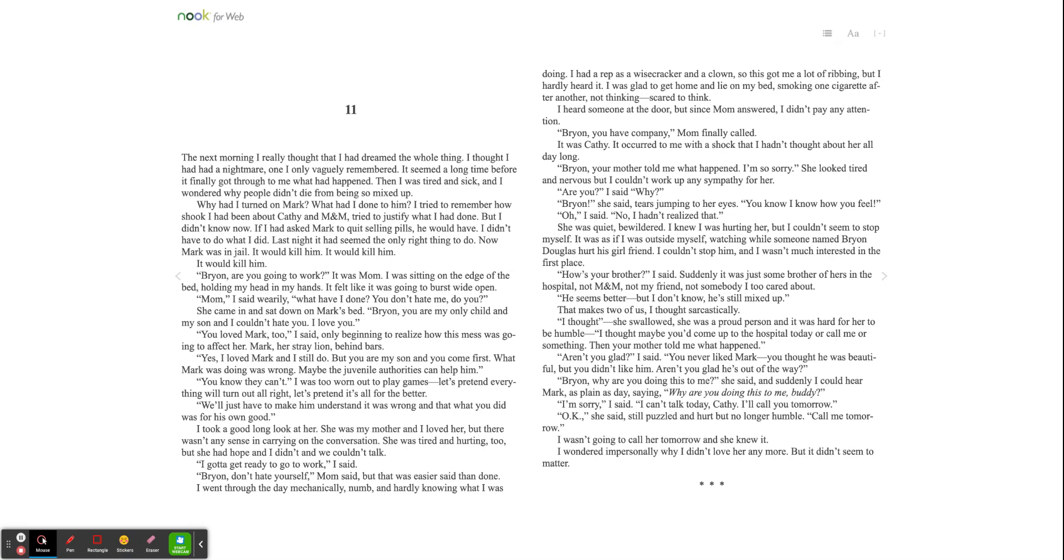Last night, it had seemed the only right thing to do. Now, Mark was in jail. It would kill him. Brian, are you going to work? It was Mom. I was sitting on the edge of the bed, holding my head in my hands. It felt like it was going to burst wide open. Mom, I said warily. What have I done? You don't hate me, do you?